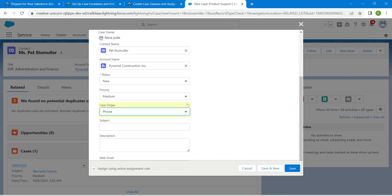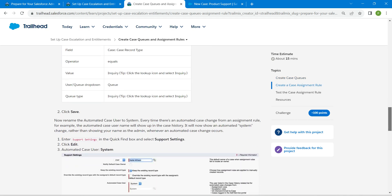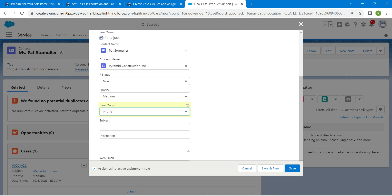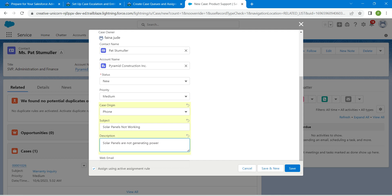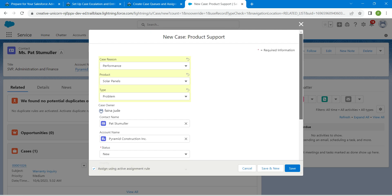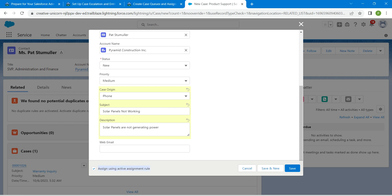For the subject, copy it from the challenge itself — scroll down to find the subject, copy it and paste it here. For the description, copy that value from the challenge as well and paste it. Scroll down and you will find Assign Using Active Assignment Rule at the bottom — make sure that it is enabled — then click Save.